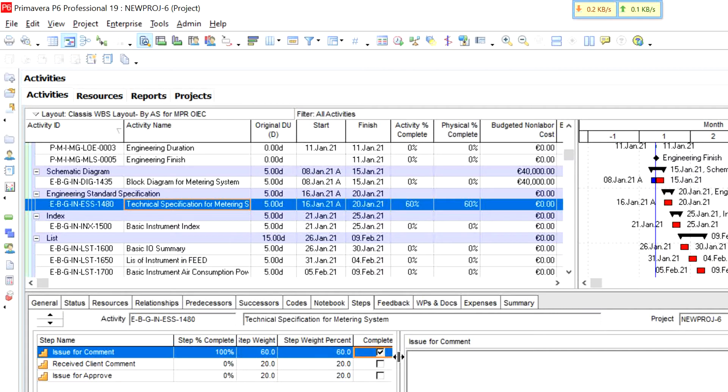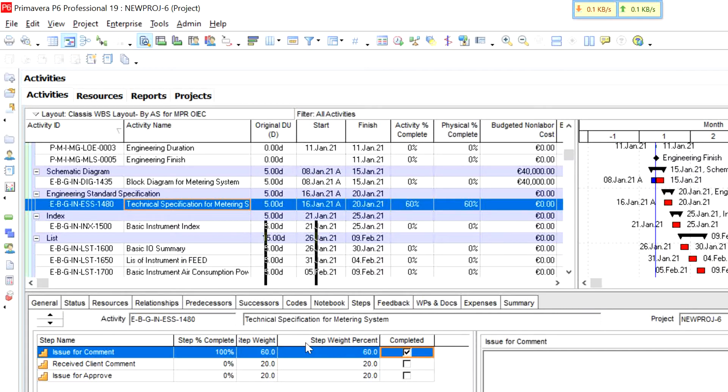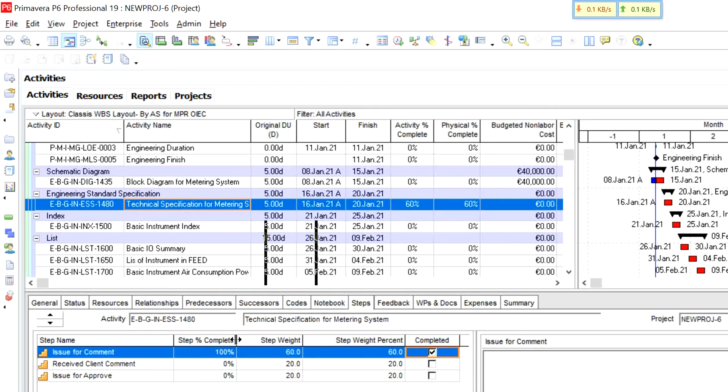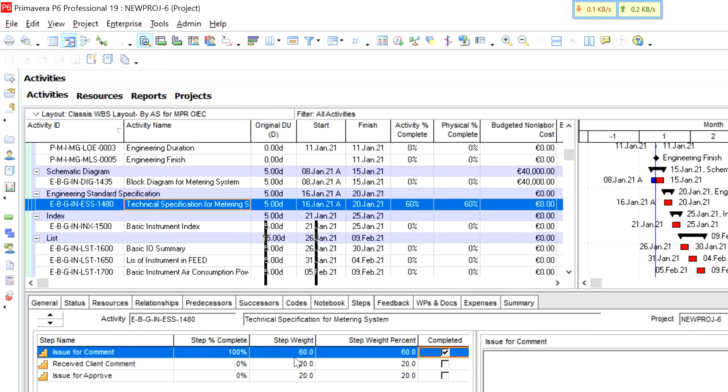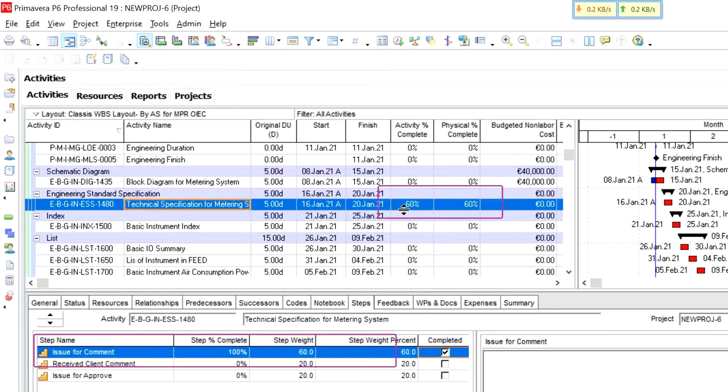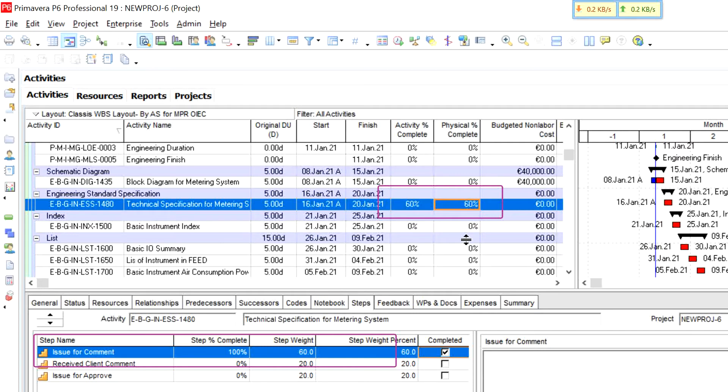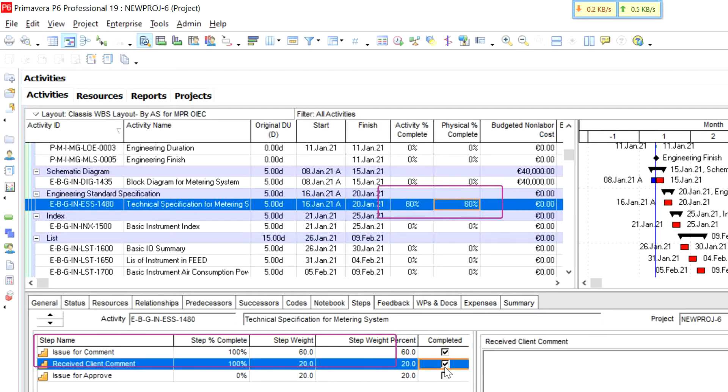Let me do. Okay, that's good. After I completed the step one, you can find my activity percent complete and my physical percent complete updated by software.